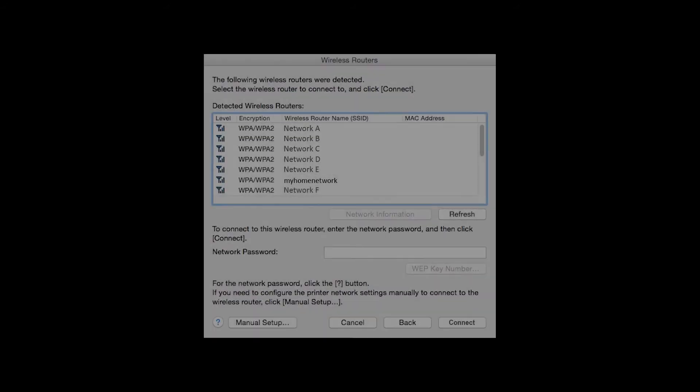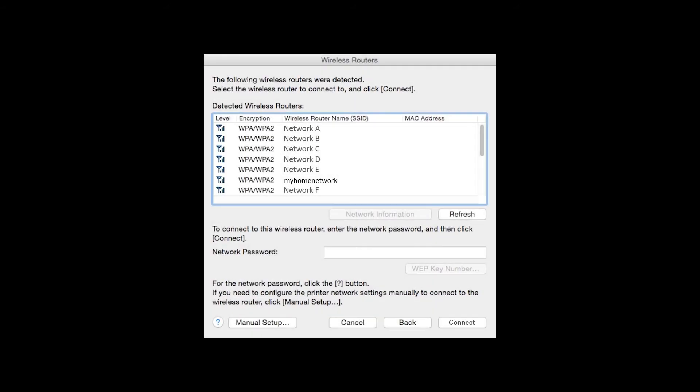If multiple wireless networks or access points are available, this screen will appear showing a list of access points. Select the access point you wish to use, enter the network's password, and click Connect.